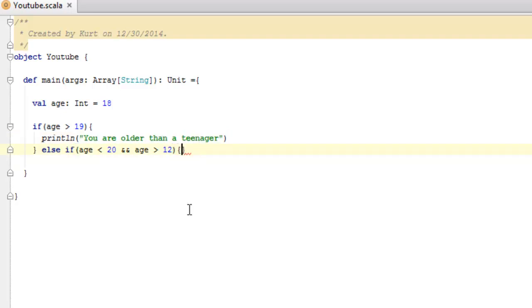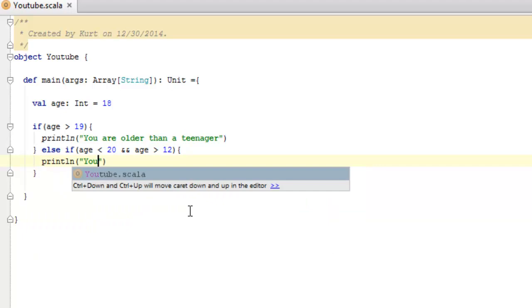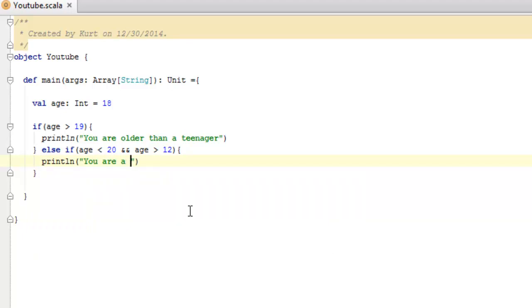So, again we're going to do our curly braces, and then here we're just going to say, println, you are a teenager. And then finally, if they're neither older than a teenager, or a teenager, we can safely assume that they are younger than a teenager.